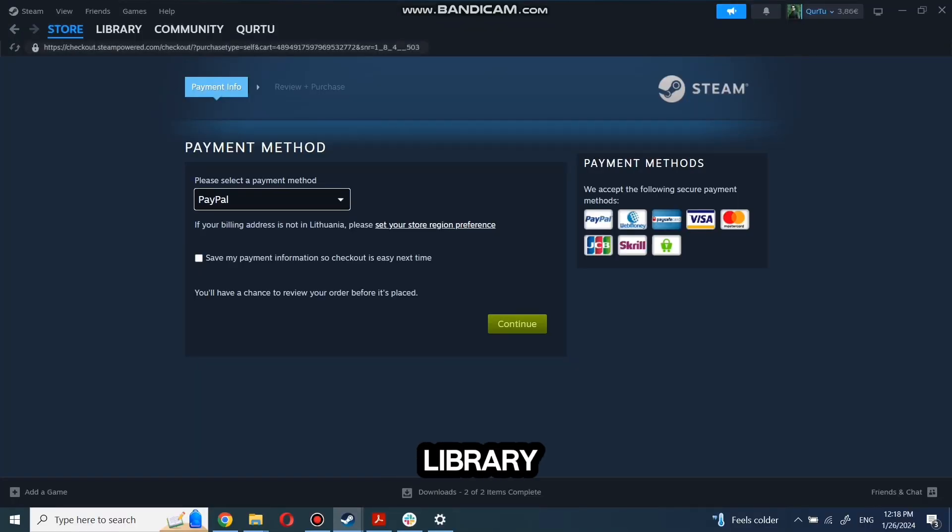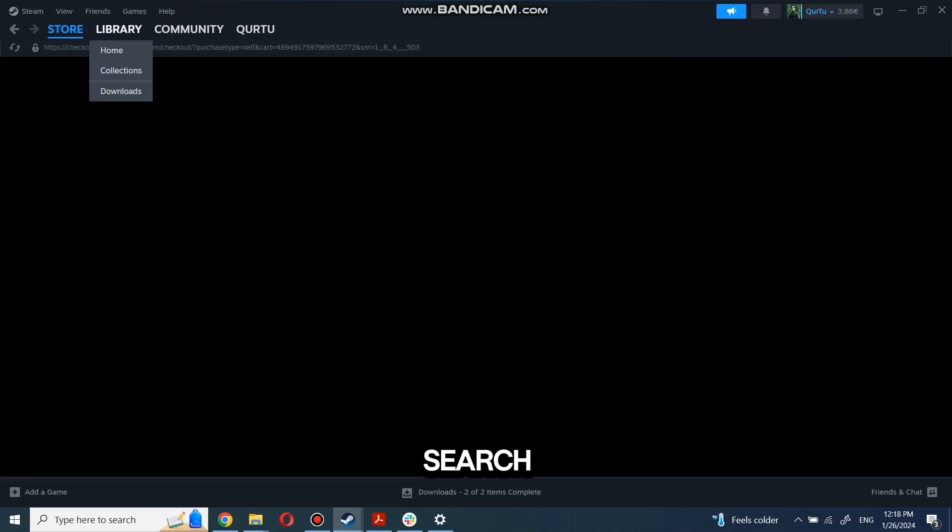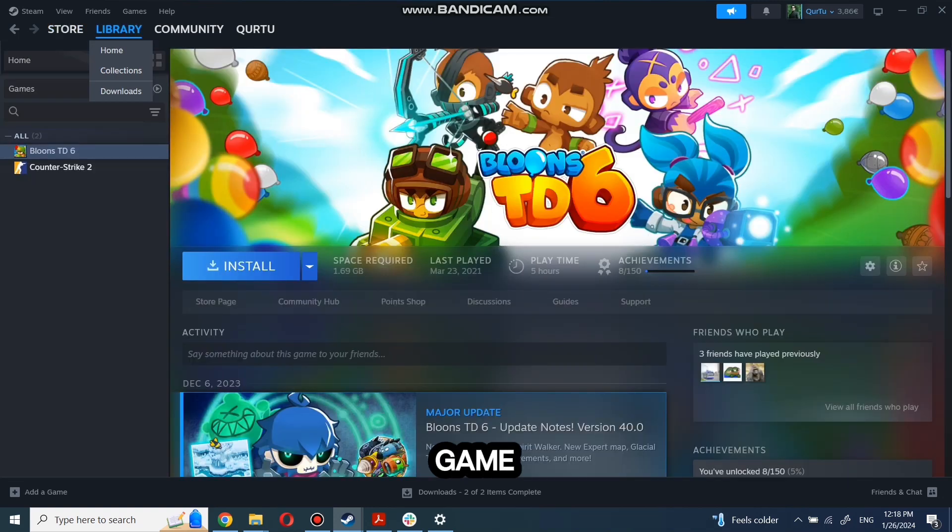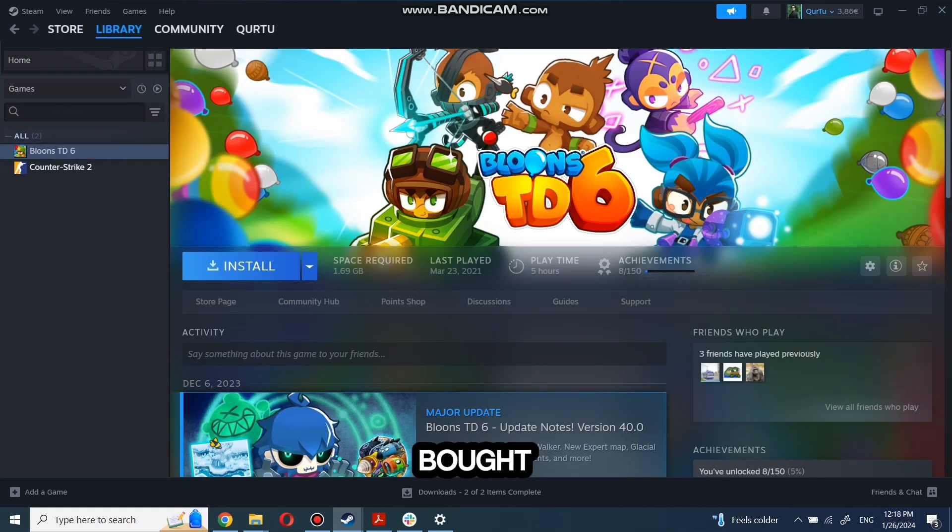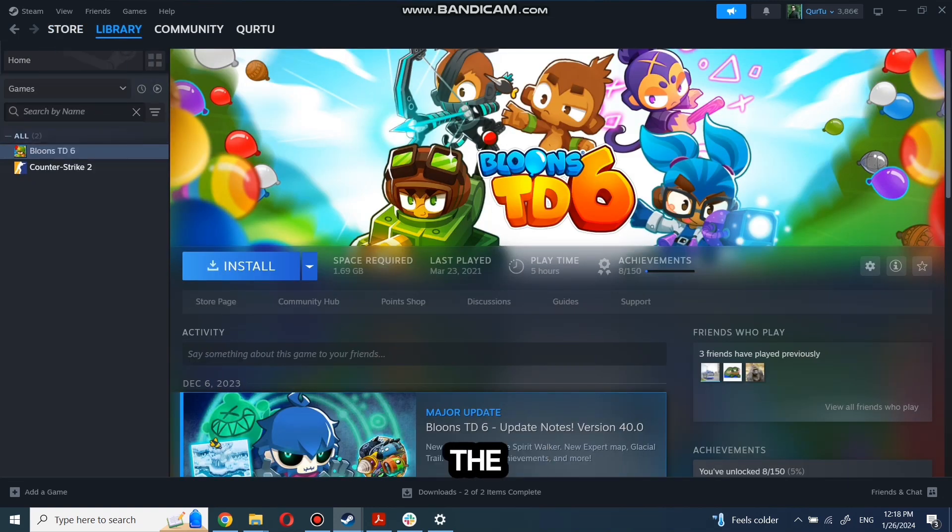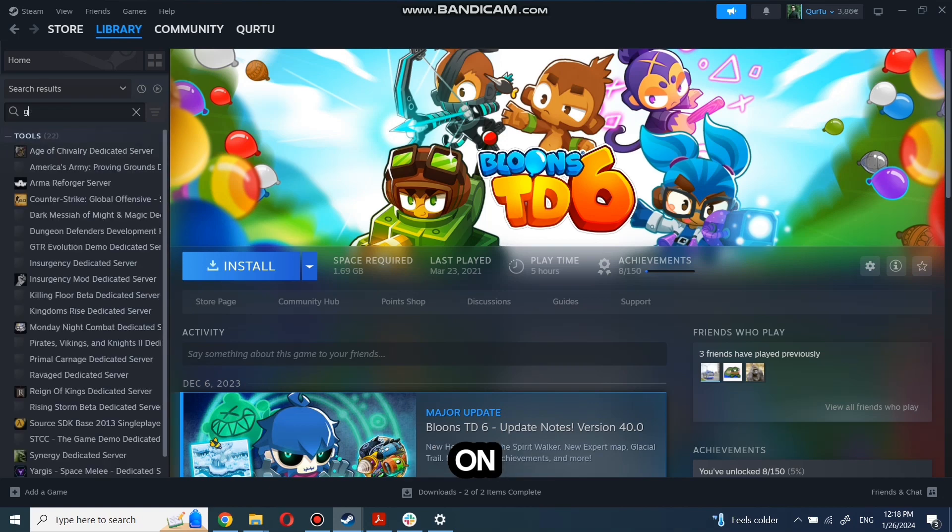go to your library. You can use the search box to find the game you just bought or navigate directly to the games category. The next step I will show on a game I own.